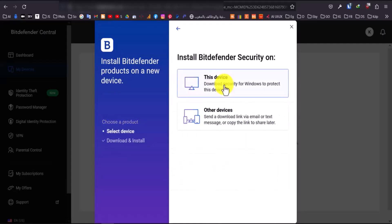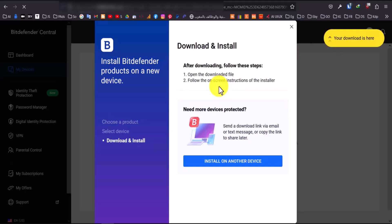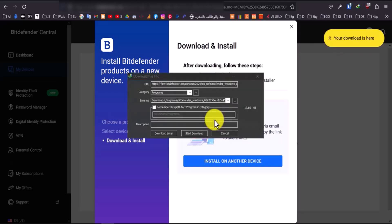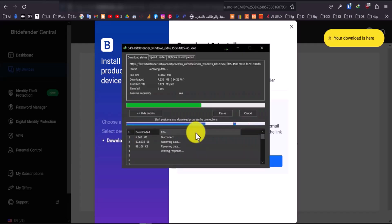Next, click on this device and patiently wait a few minutes for the download to begin. Once the download is complete, open the downloaded file. Follow the on-screen instructions provided by the installer.